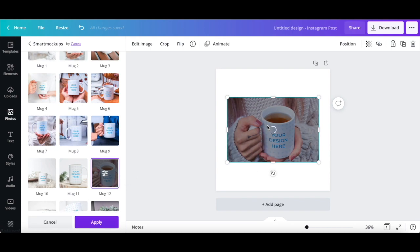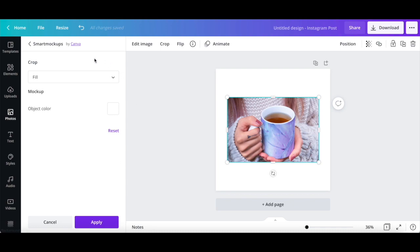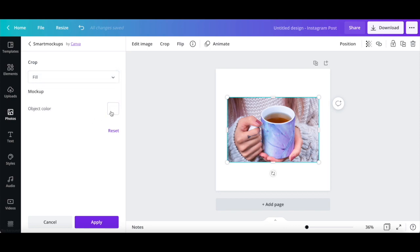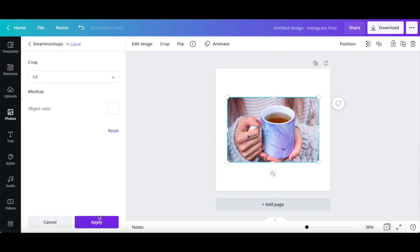If you wish to edit that mockup design further, click on the filter icon within it to edit its individual mockup settings, including crop type, fill, fit or custom, and object color. Once you're happy with how your 3D mockup in Canva looks like, click on apply at the bottom.